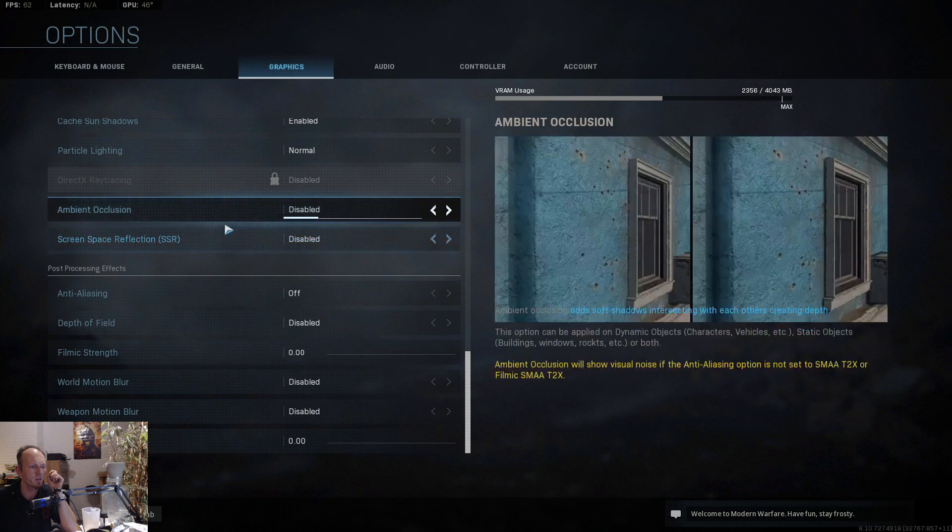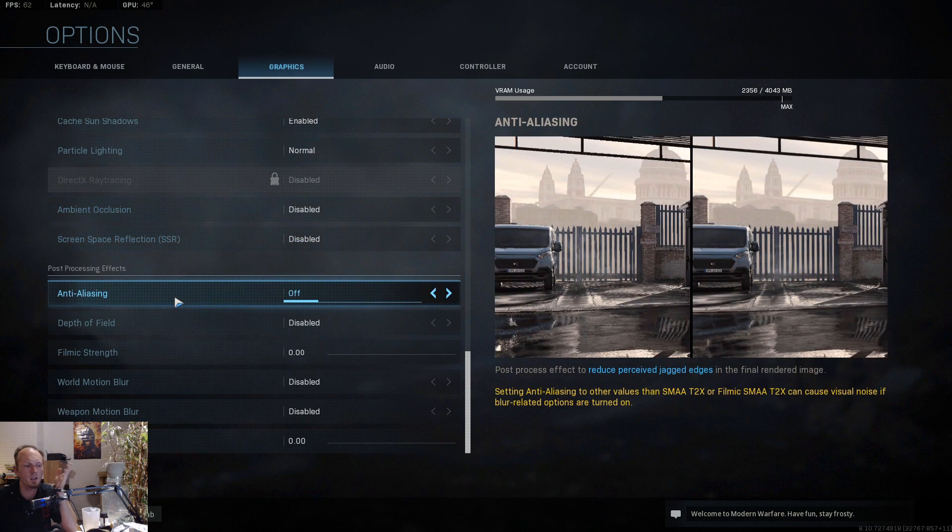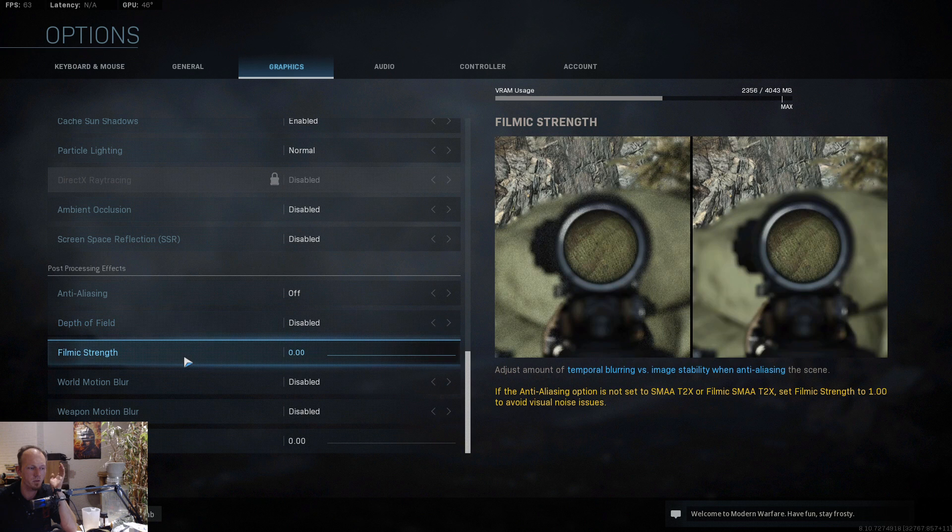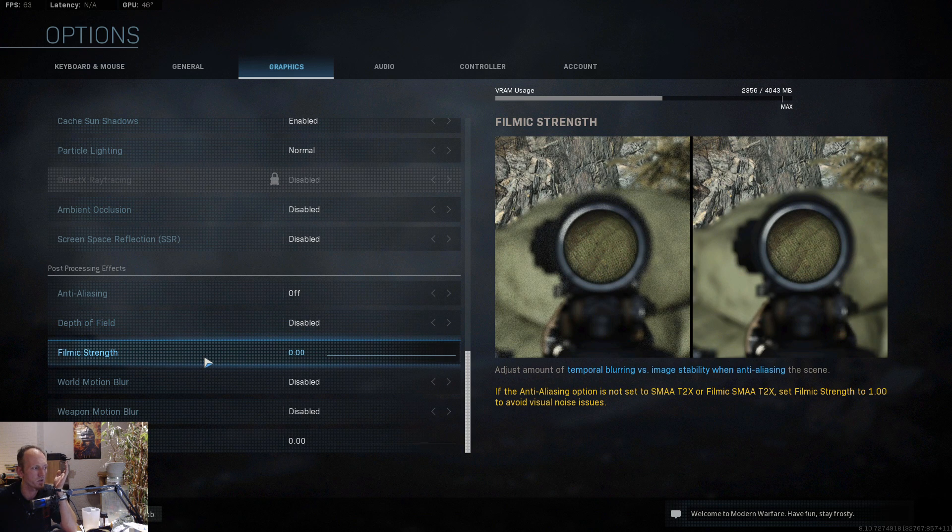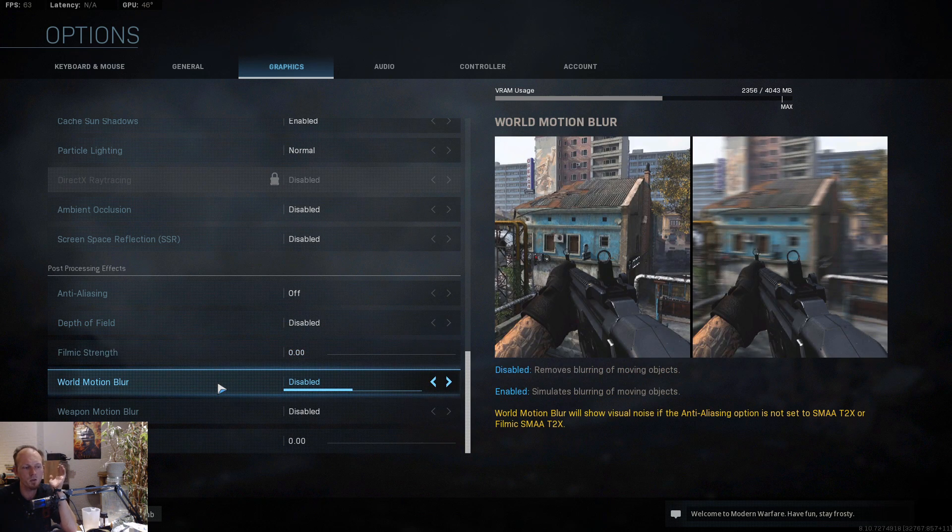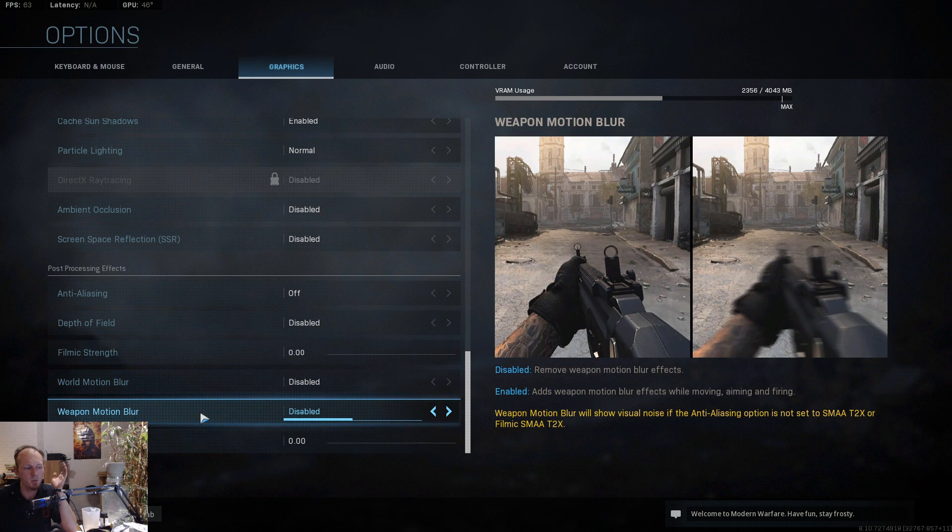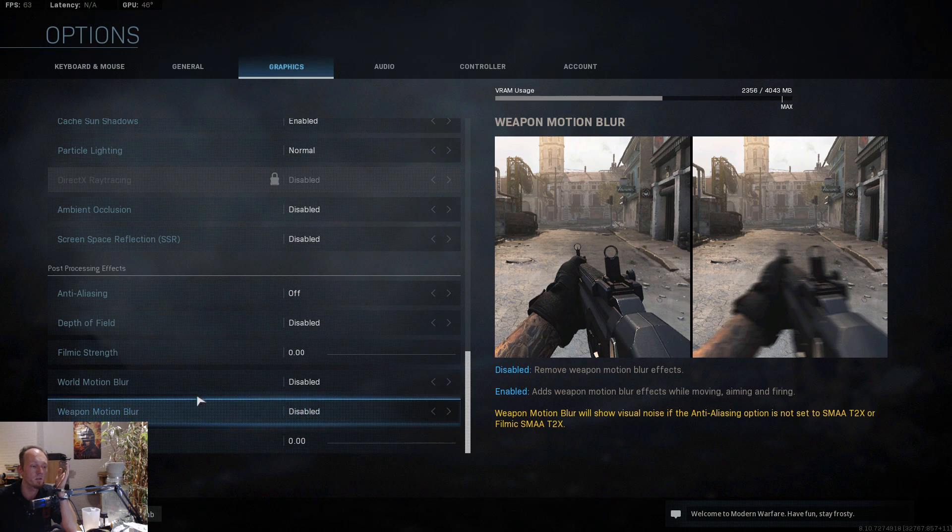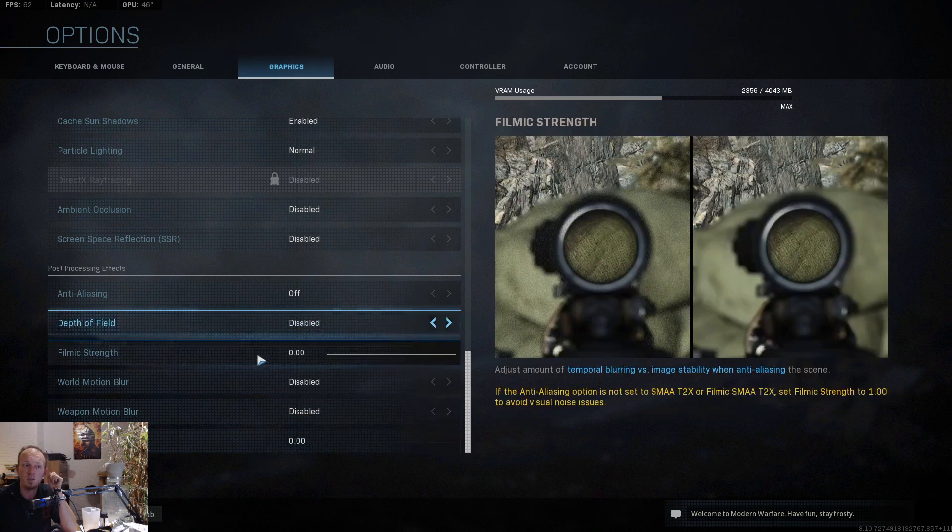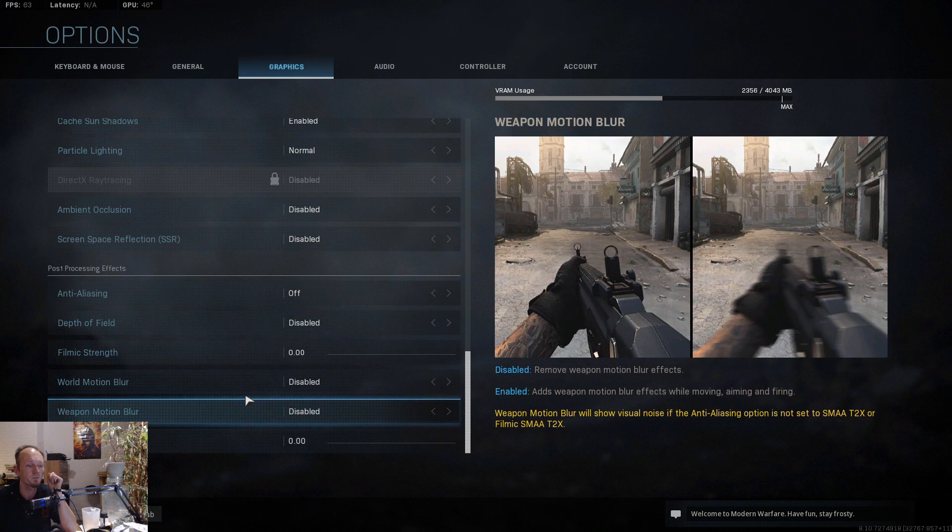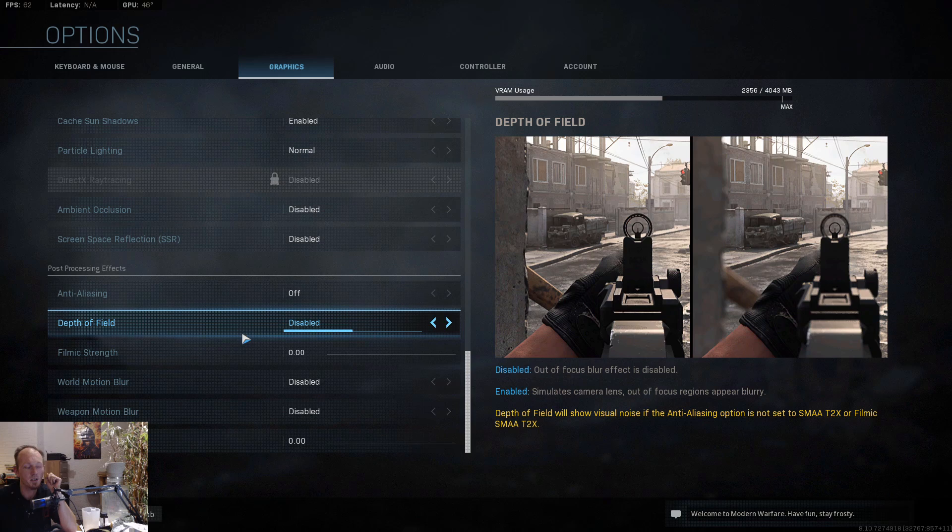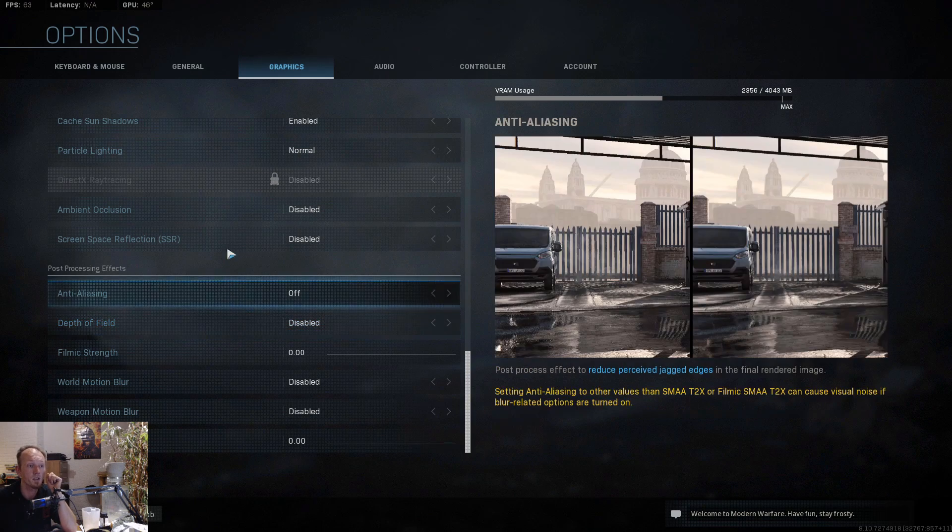Particle light normal. Anti-aliasing off, depth of field disabled, the film grain strength on zero, the world motion blur disabled, weapon motion blur disabled, and the film grain disabled.